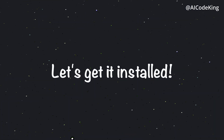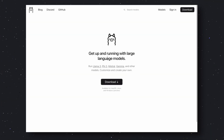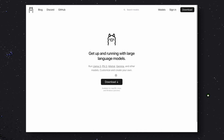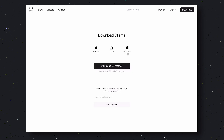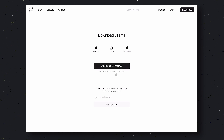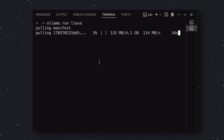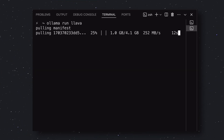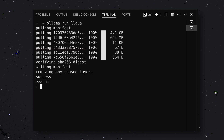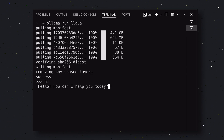Let me tell you how you can set it up locally with Ollama and the LLaVA model. First, go to Ollama's site. You'll see the Download button — click on it, then choose your OS and download the setup file. Once downloaded, get it installed. Once installed, go to your terminal and run this command. This will install the LLaVA model on your Ollama server. Once done, send a message and check if it's working. It's working fine.